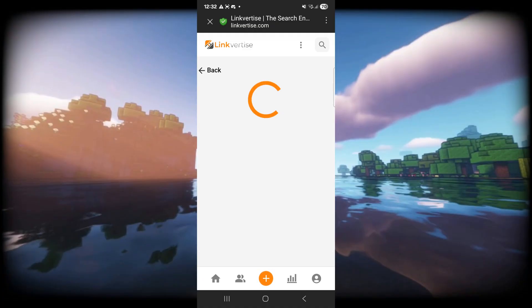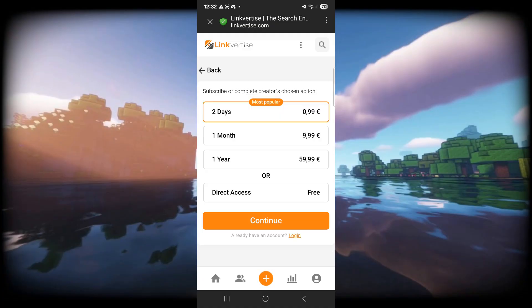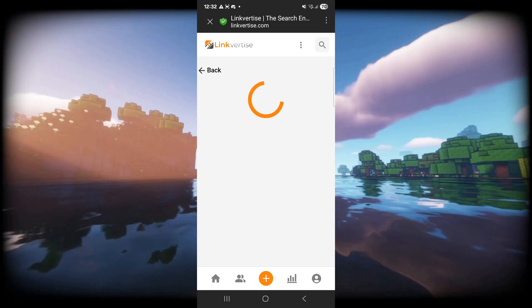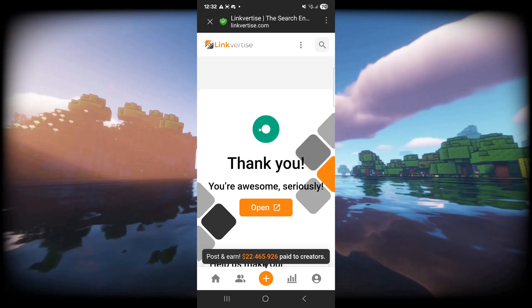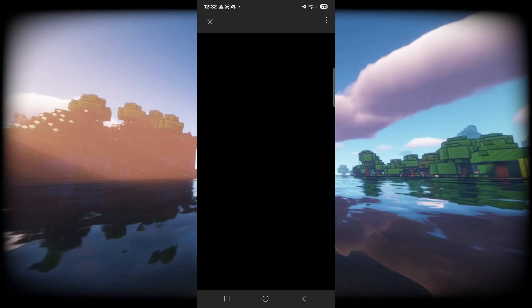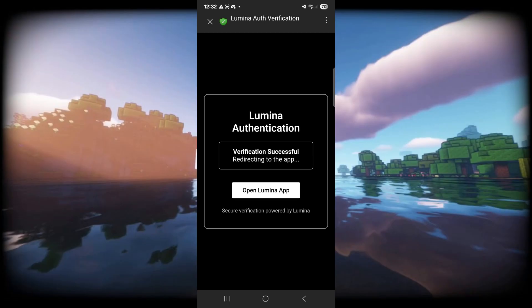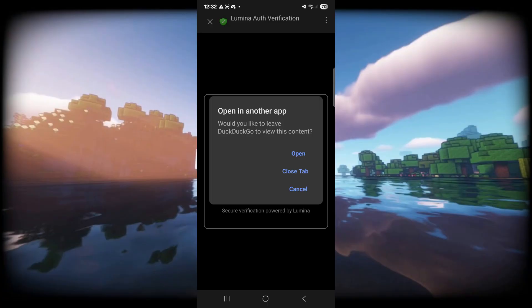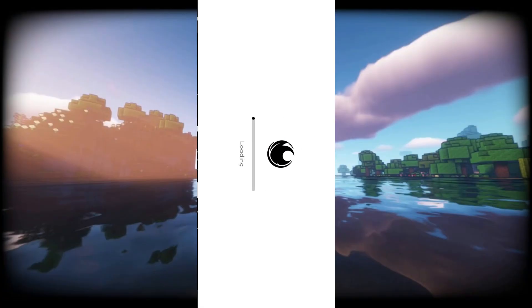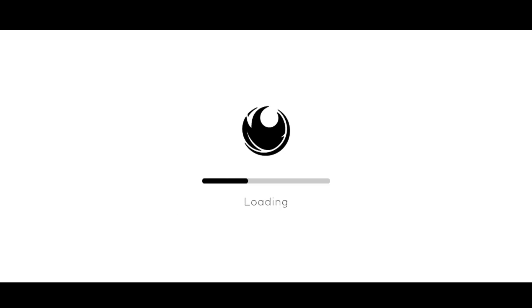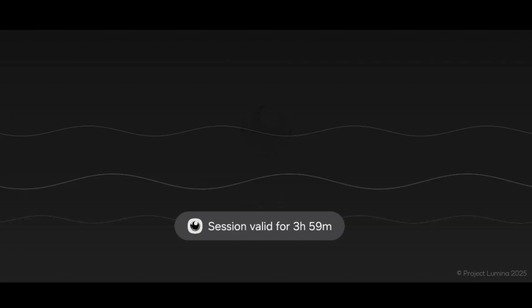Here, click on the skip button, then click on the direct access free, and then click on continue. And just like that, you'll be brought through right over here. Click on the orange open button, and your authentication will be successful, and it'll automatically open that up in the Lumina Client app.